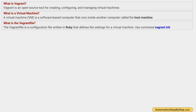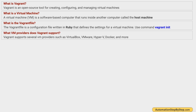What is a Vagrantfile? A Vagrantfile is a configuration file in Vagrant written in Ruby, and it has all the settings and configuration for the virtual machine. To create a Vagrantfile, we use the command 'vagrant init'. We can also use 'vagrant init' with the name of a virtual machine or box, and it will include the details of that particular virtual machine within the Vagrantfile.